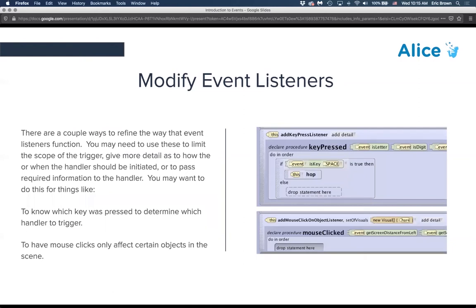When modifying an event listener, you'll see green built-in functions like 'event is letter' or 'event is digit' that allow you to make the listener more specific. For example, for a key press event, instead of triggering on any key, we can use an if-else conditional to check if the event is specifically the spacebar. If true, the hop executes; this way it won't trigger for any arbitrary key press.